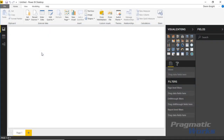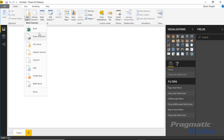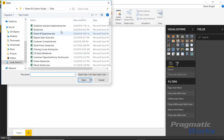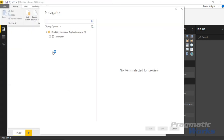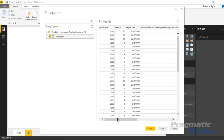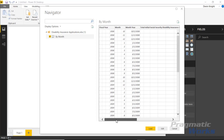For this dataset we're going to be looking at Social Security Disability Insurance. We're going to look at applications for that insurance and see which ones were filed on the internet. I want to see how many of those applications were filed on the internet. This is a real dataset I found off data.gov. We'll go to Get Data, select Excel, and open the disability insurance application dataset, selecting the spreadsheet organized by month.